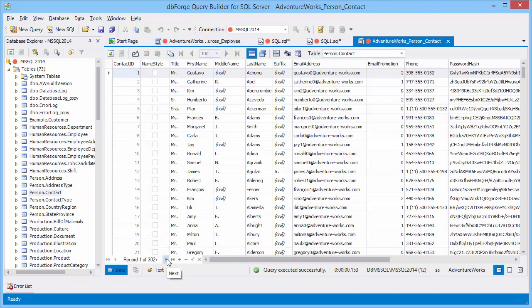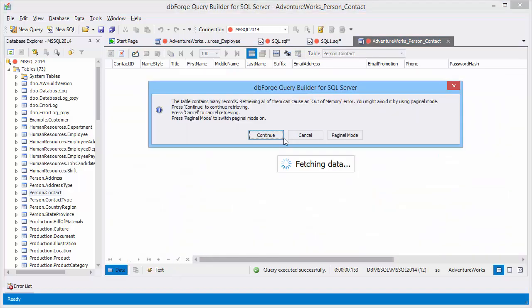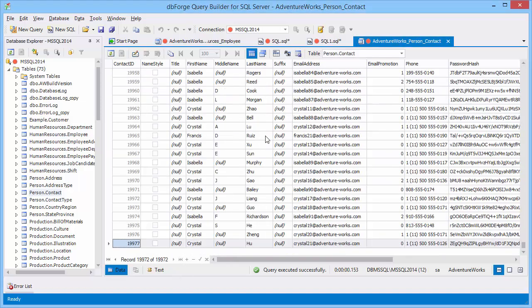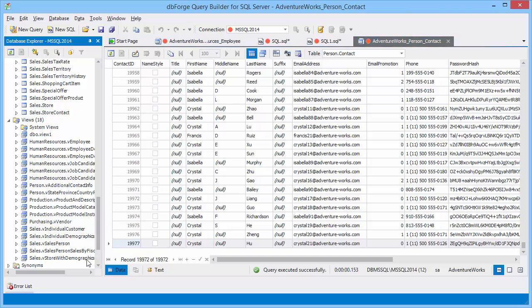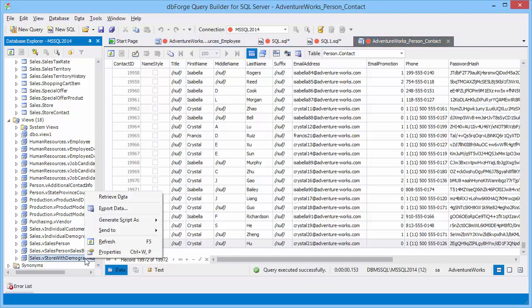Disable paginal mode and navigate through the records. If you try navigating to the last record, the out of memory warning may appear. Now let's retrieve data from the view.